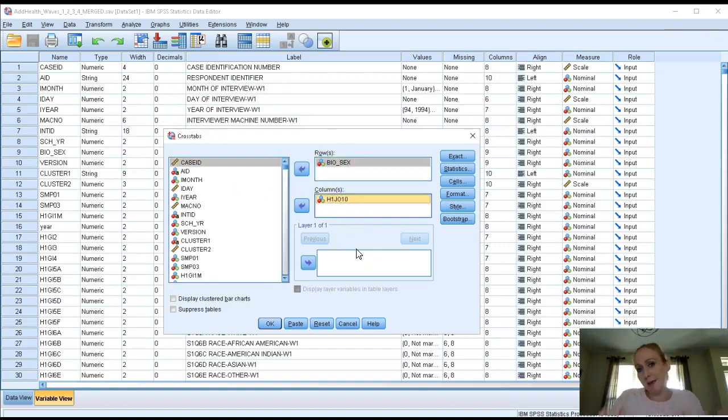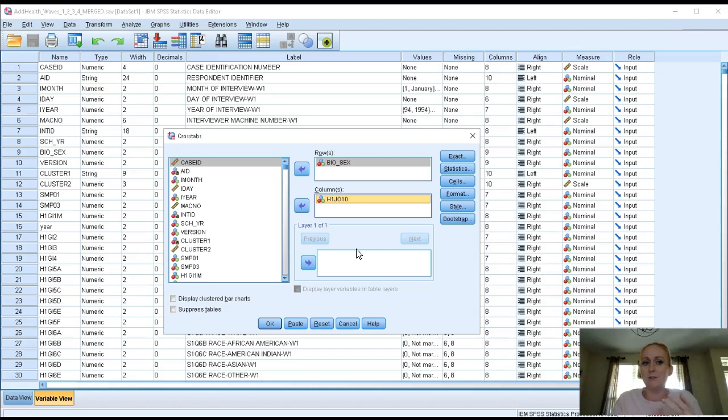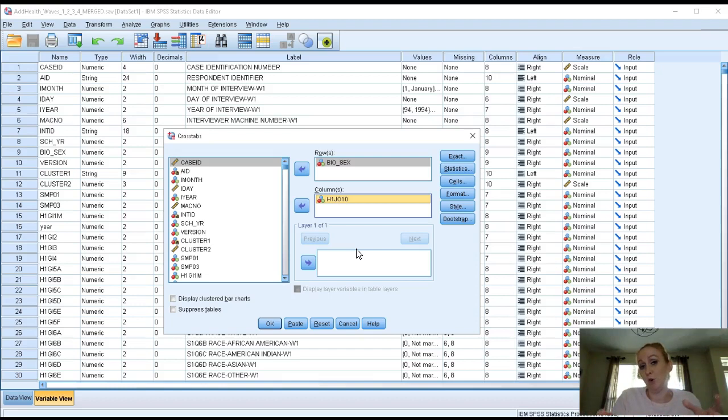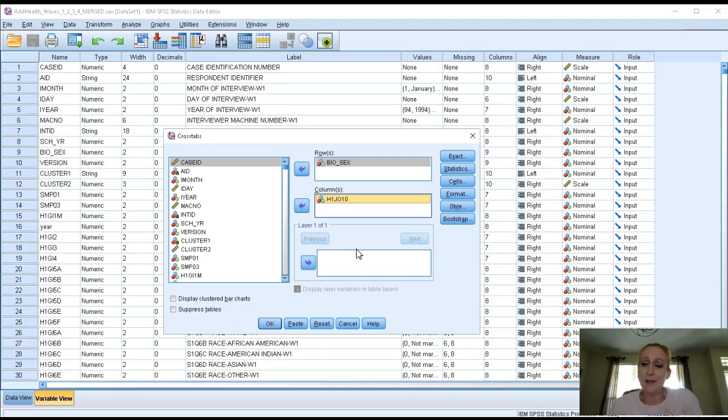Now I recommend that you put your independent variable in the rows and your dependent variable in the columns. The only reason for that is it might be a little bit easier to pull the pieces out when you're trying to put it into a Word document template to keep things in that order. Otherwise you can really put either variable in either place.